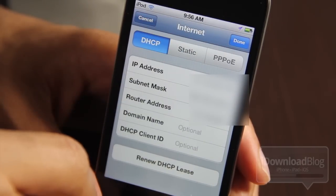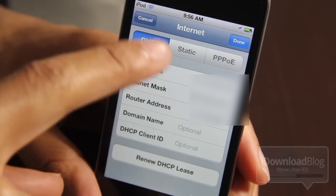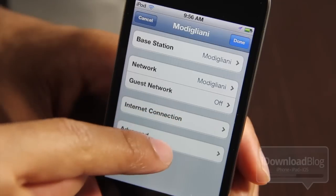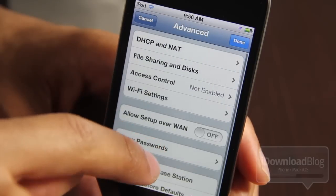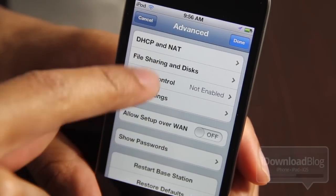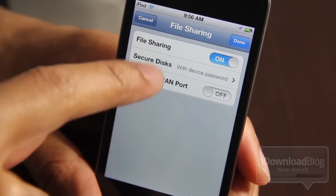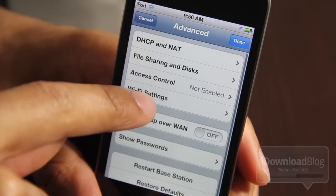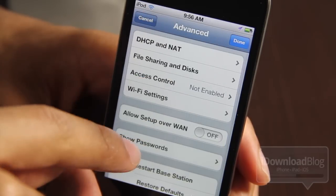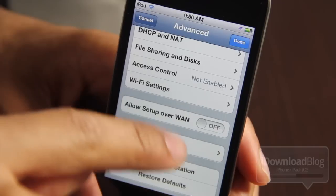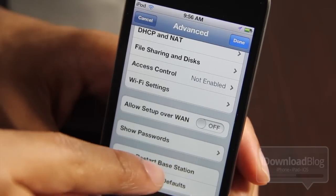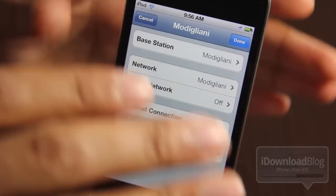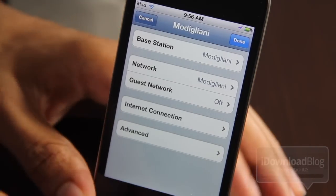Here are all my internet settings — my IP address, my subnet mask, router address — and I can renew my DHCP lease directly from this. In advanced settings I can set up NAT-ing, file share if I want to do that. File sharing is currently enabled on my device as it shows here. I can also enable access control and Wi-Fi settings.